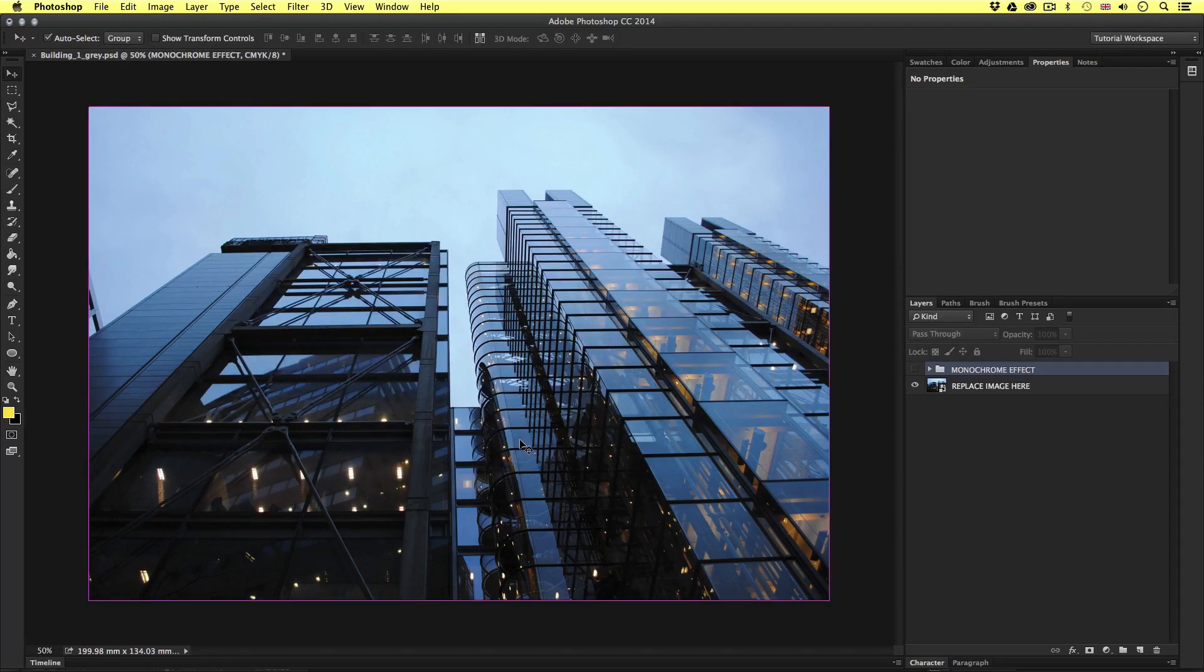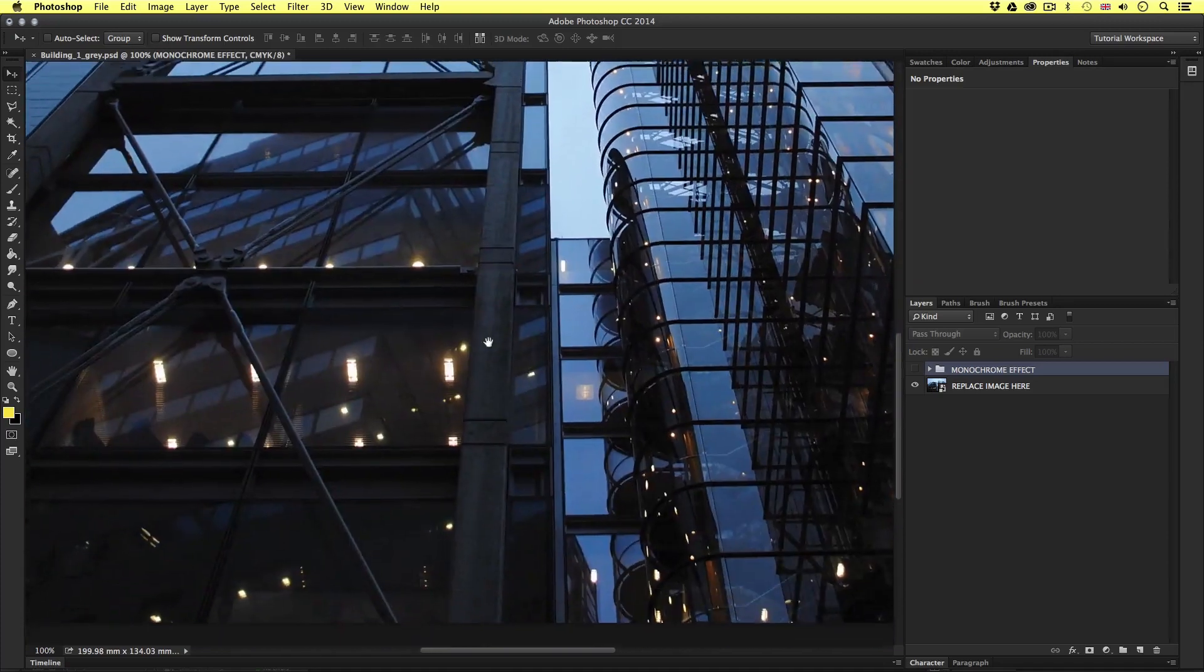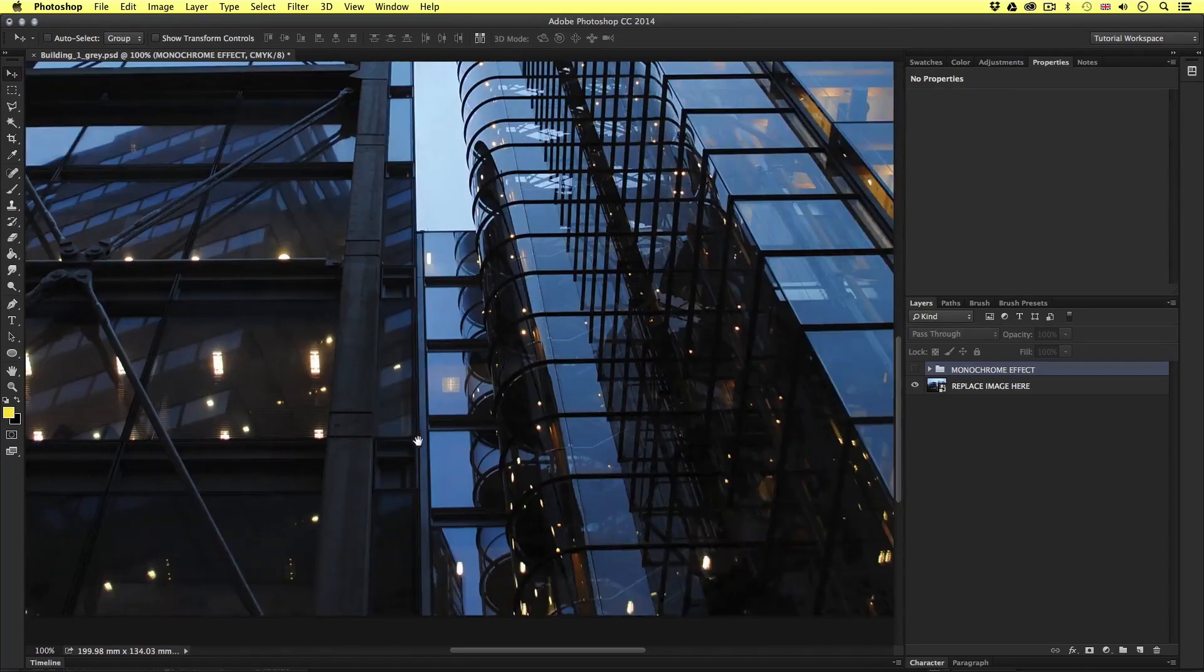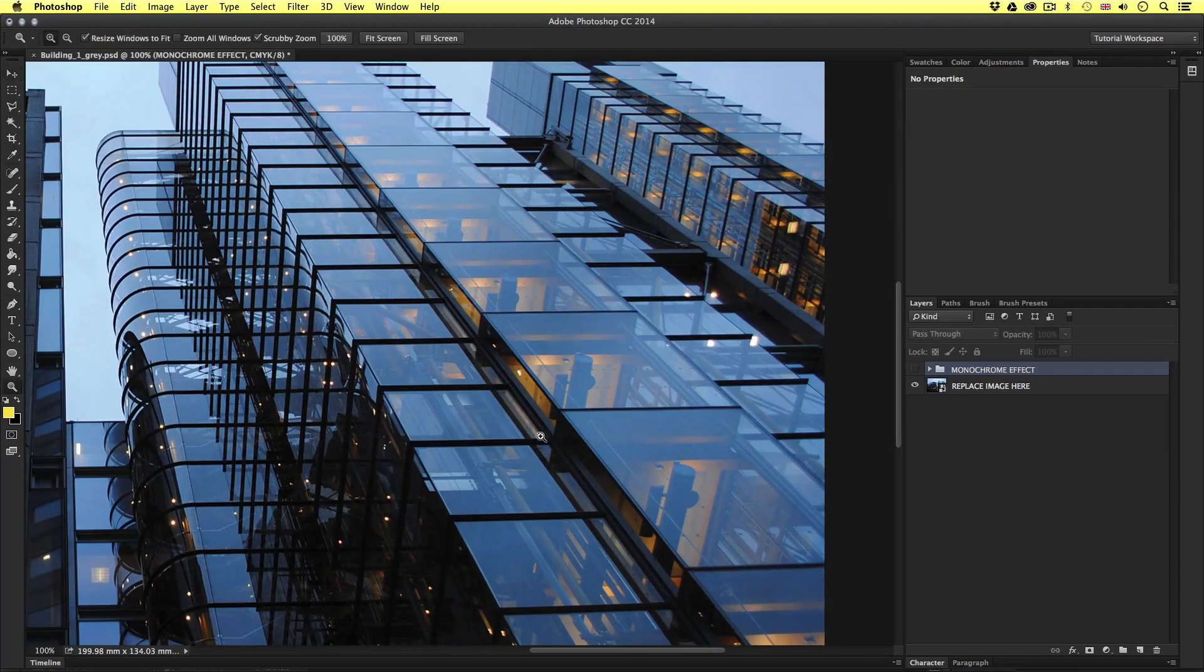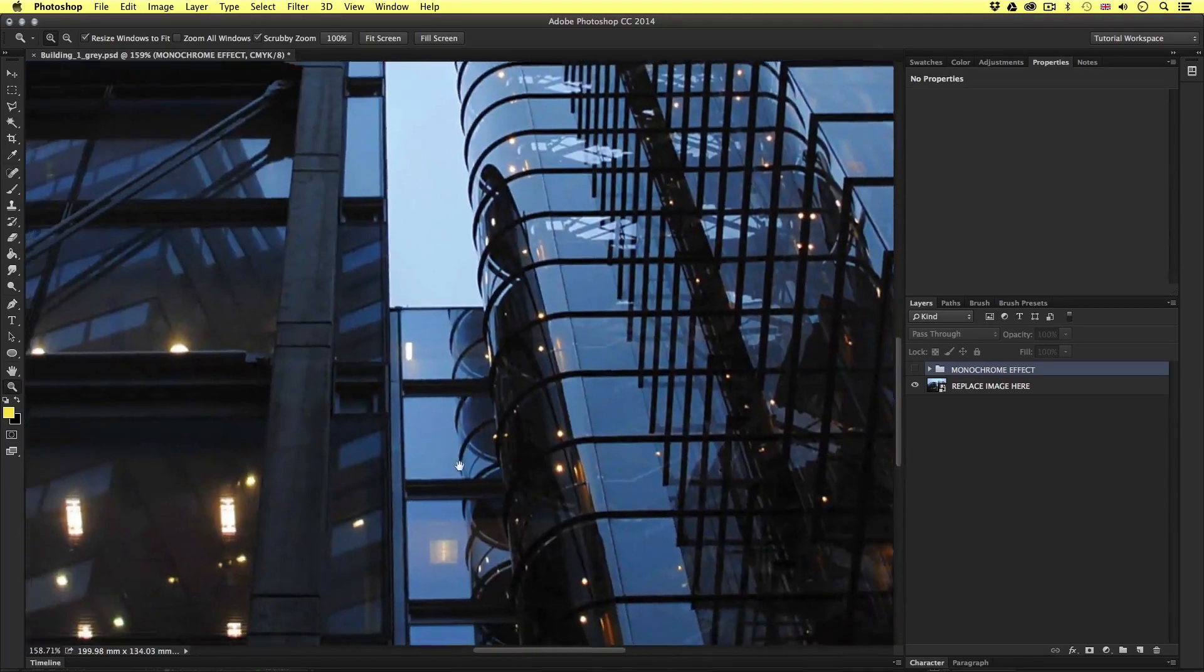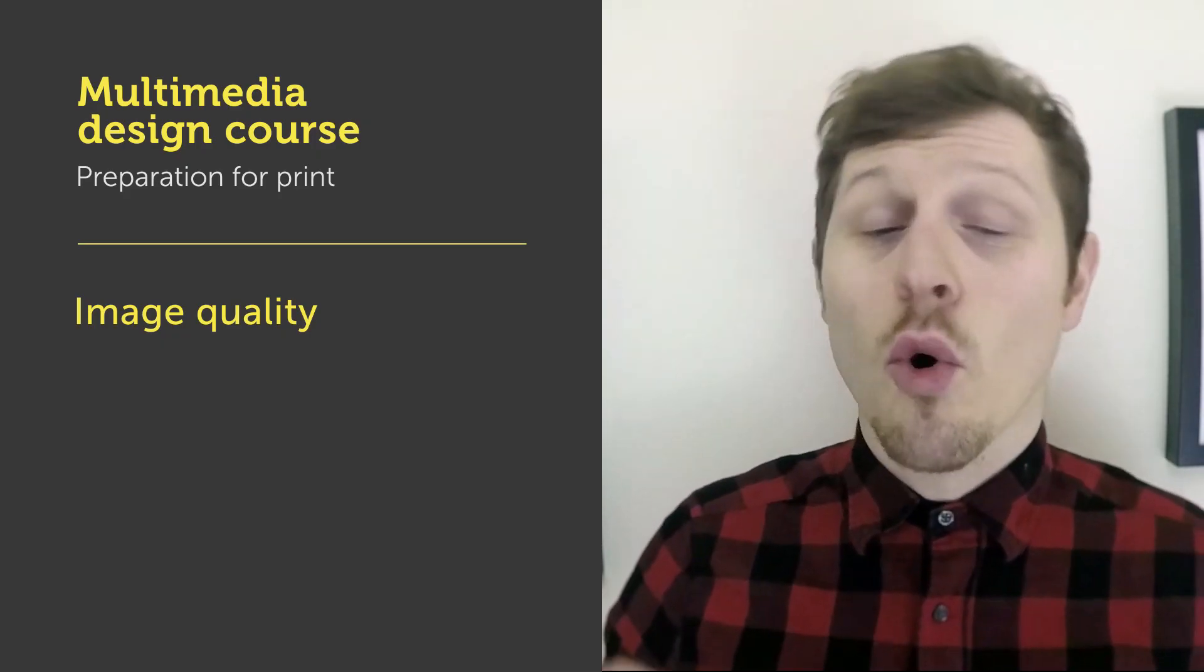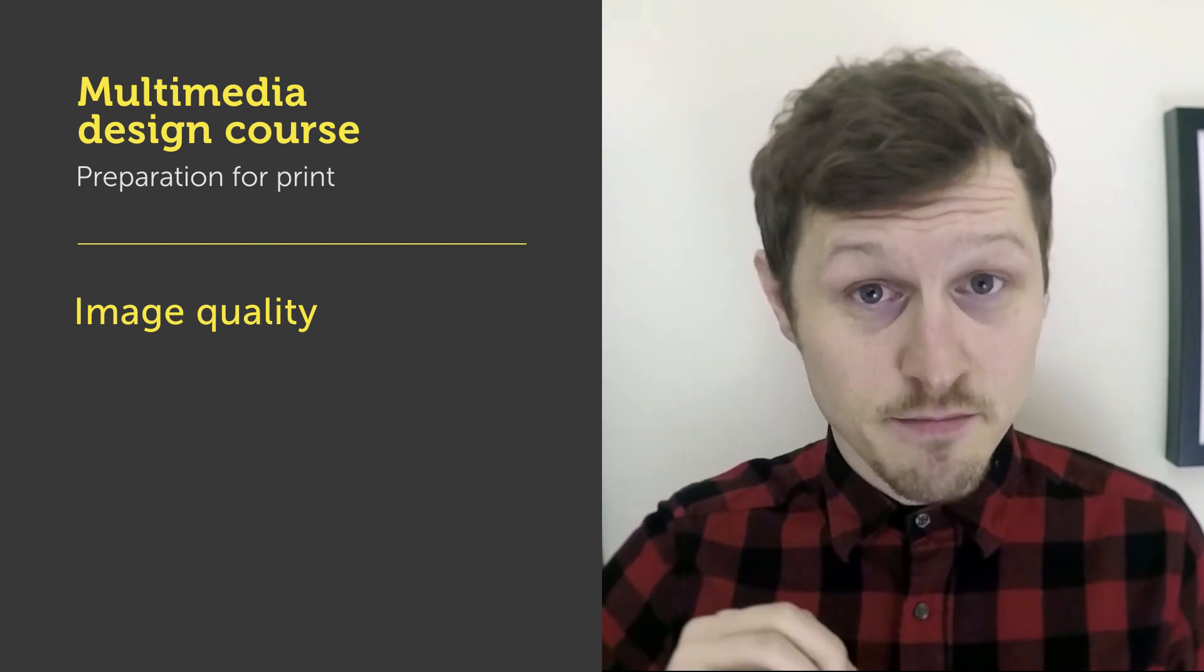If I zoom in here at 100% we can see that all the details of the image are nice and sharp and clear. So a good image to use.